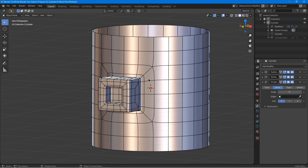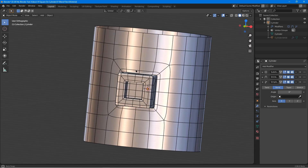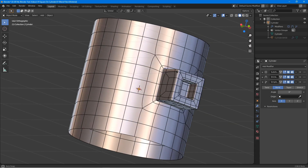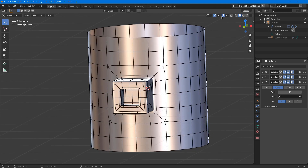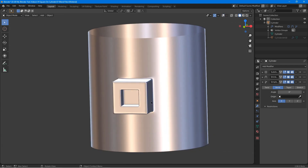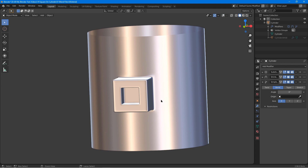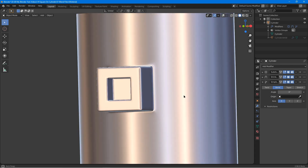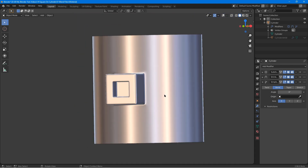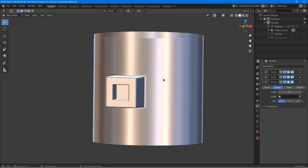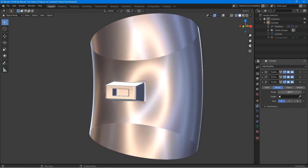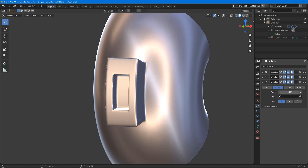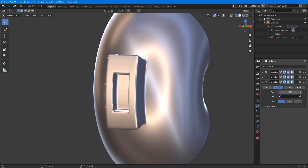Hello, today we will create a square detail on our cylinder. Take note this is not the perfect square, as this is not the precision modeling tutorial. We will also use the shrink wrap modifier to prevent pinching. And finally, we will check our mesh by deforming it. This is an easy tutorial, so let's get started.